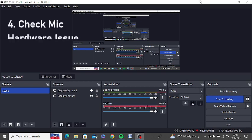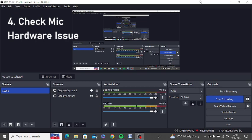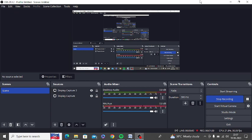Also check the mic hardware issue - maybe a hardware issue in your mic may be causing the issue.